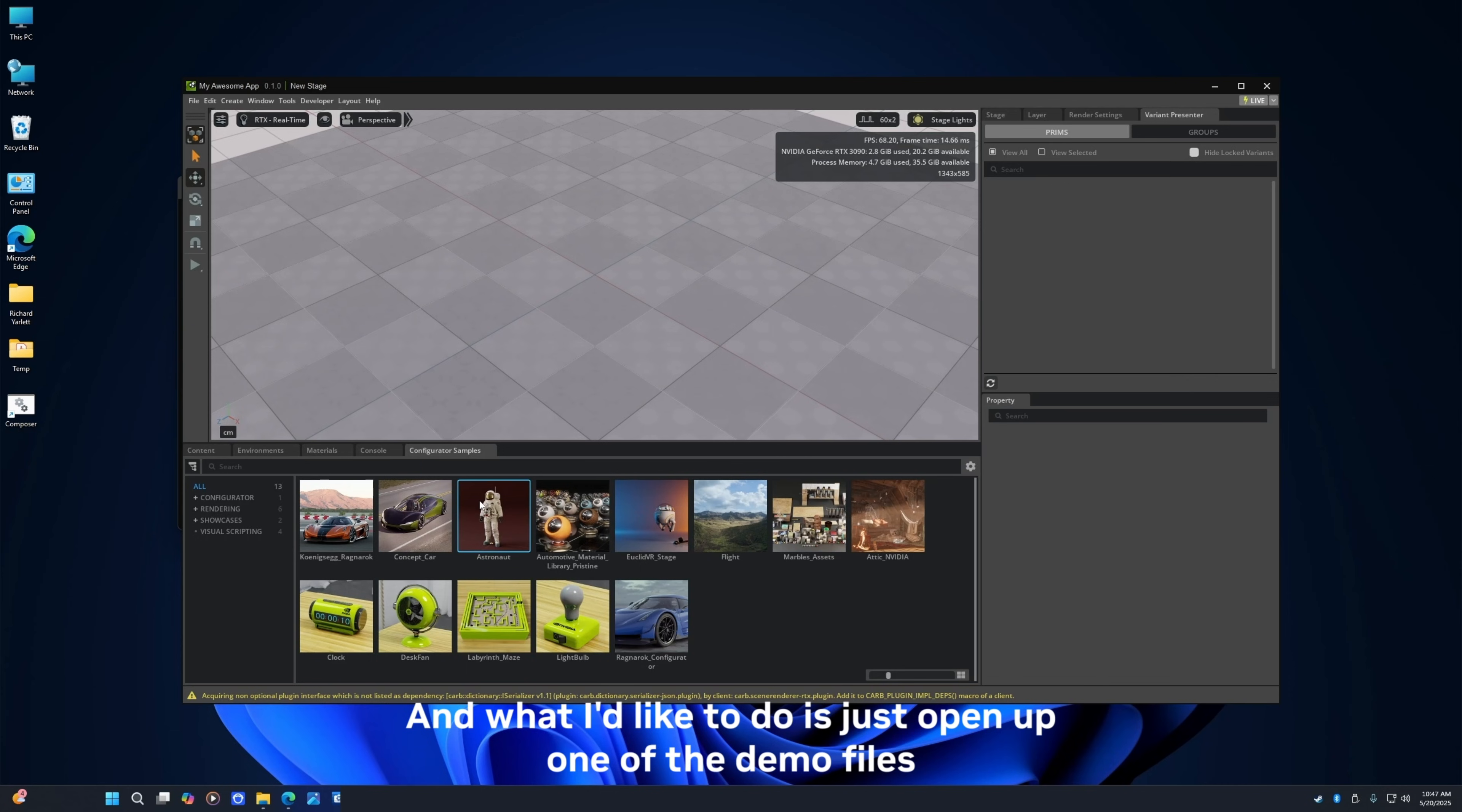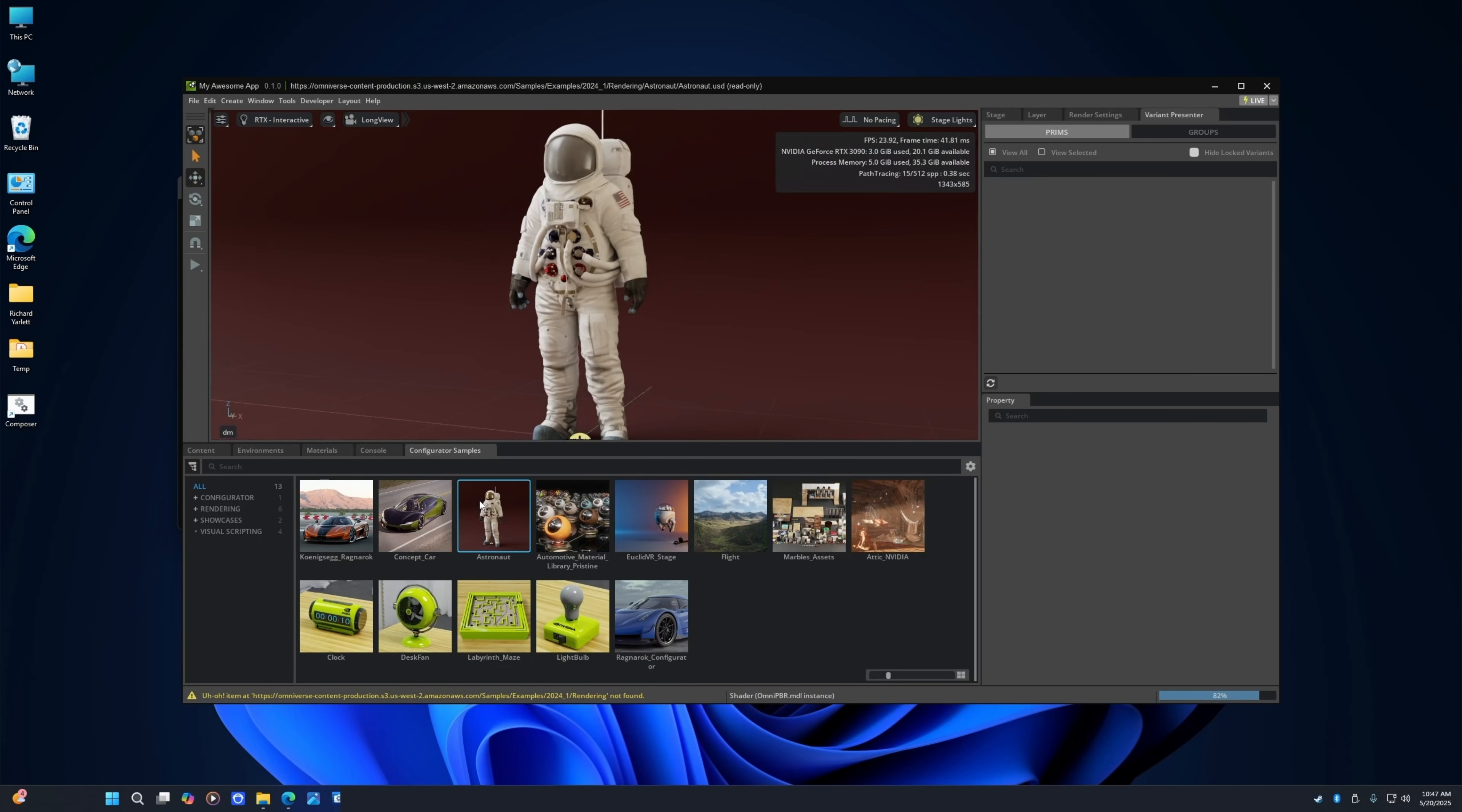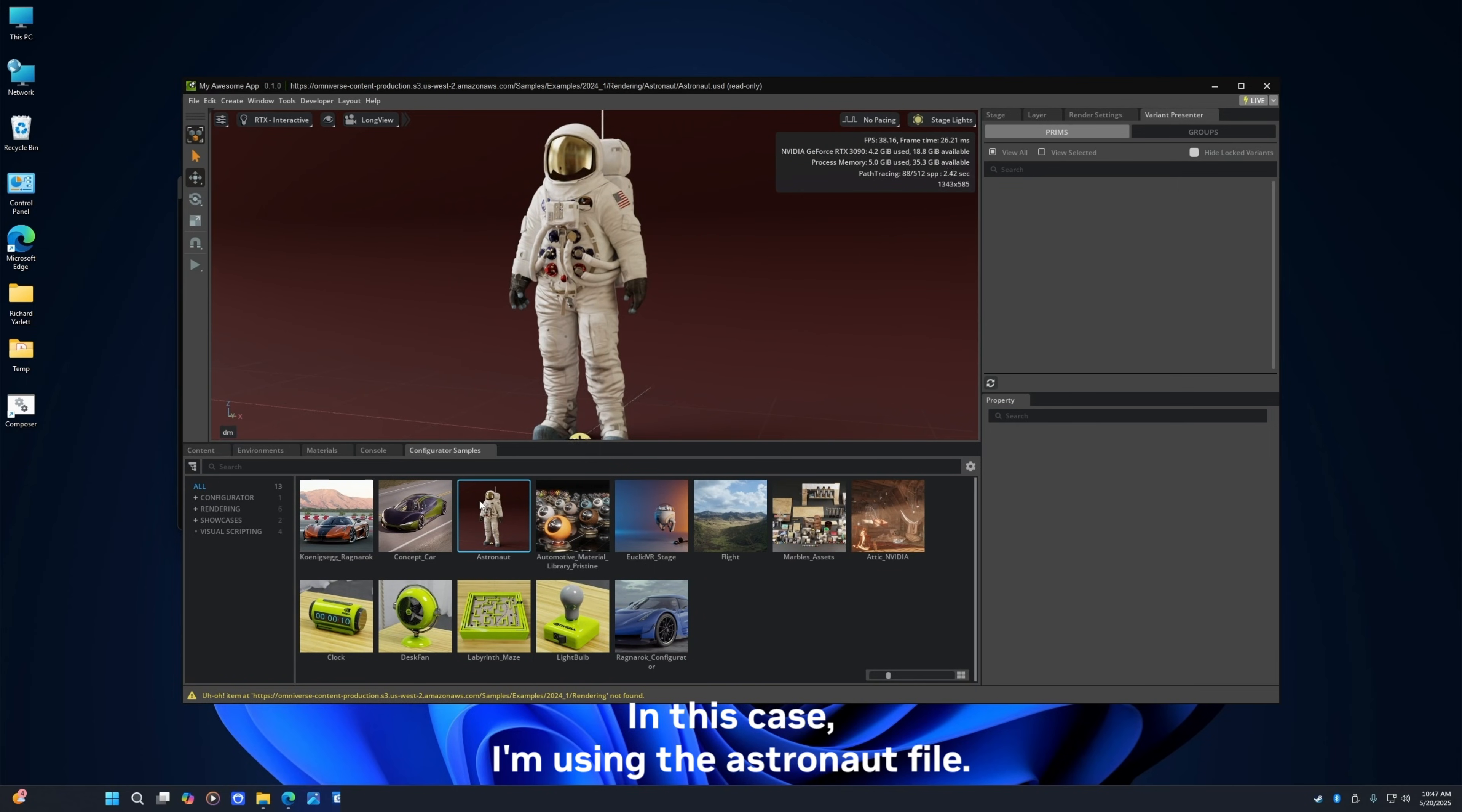And what I'd like to do is just open up one of the demo files just to make sure everything looks correct. In this case I'm using the astronaut file.